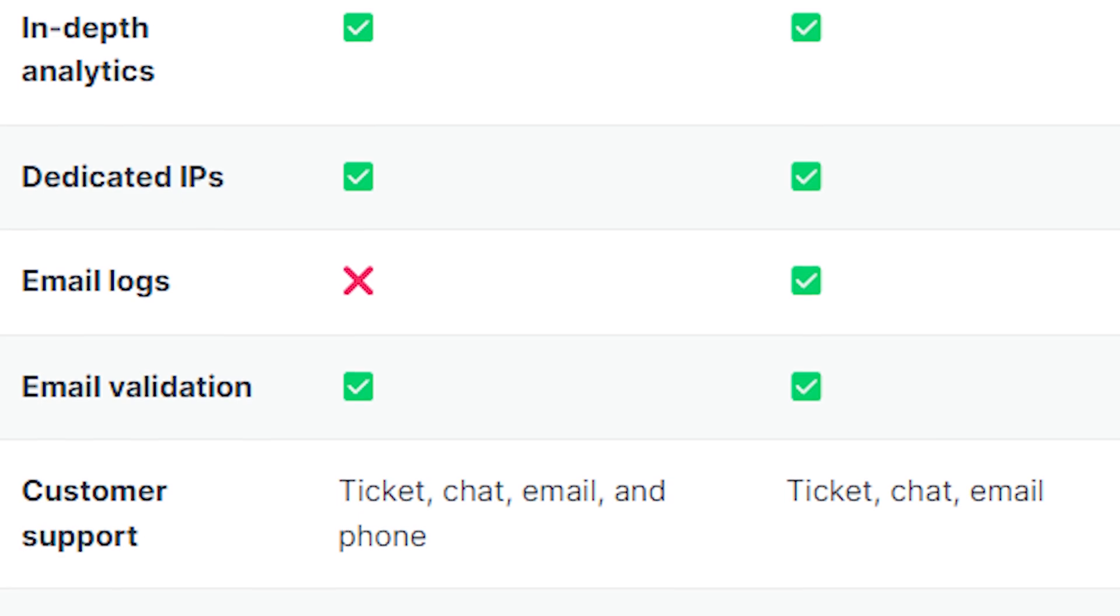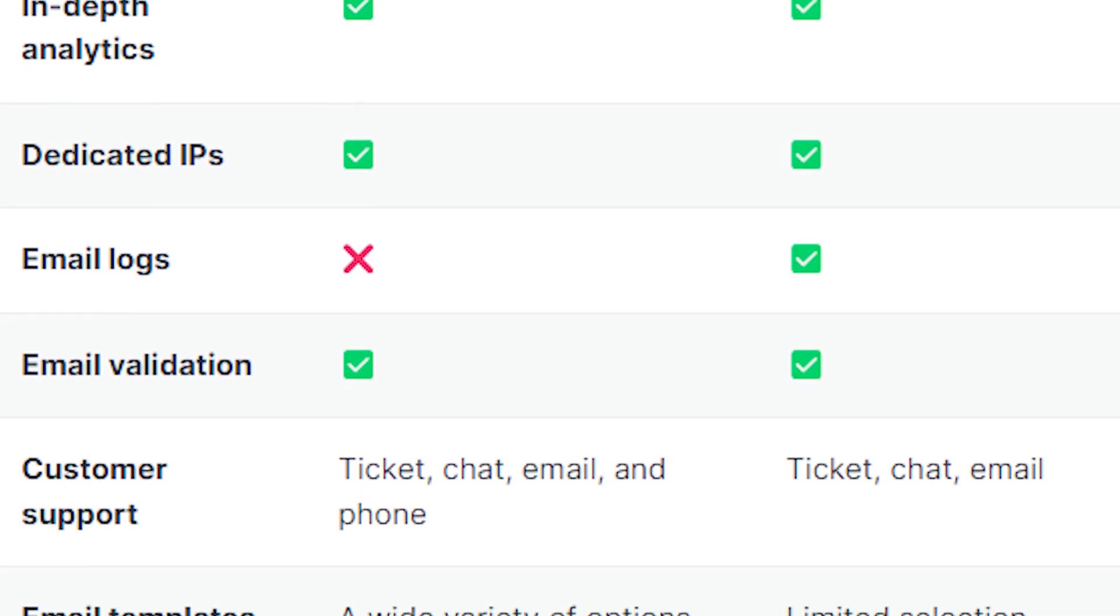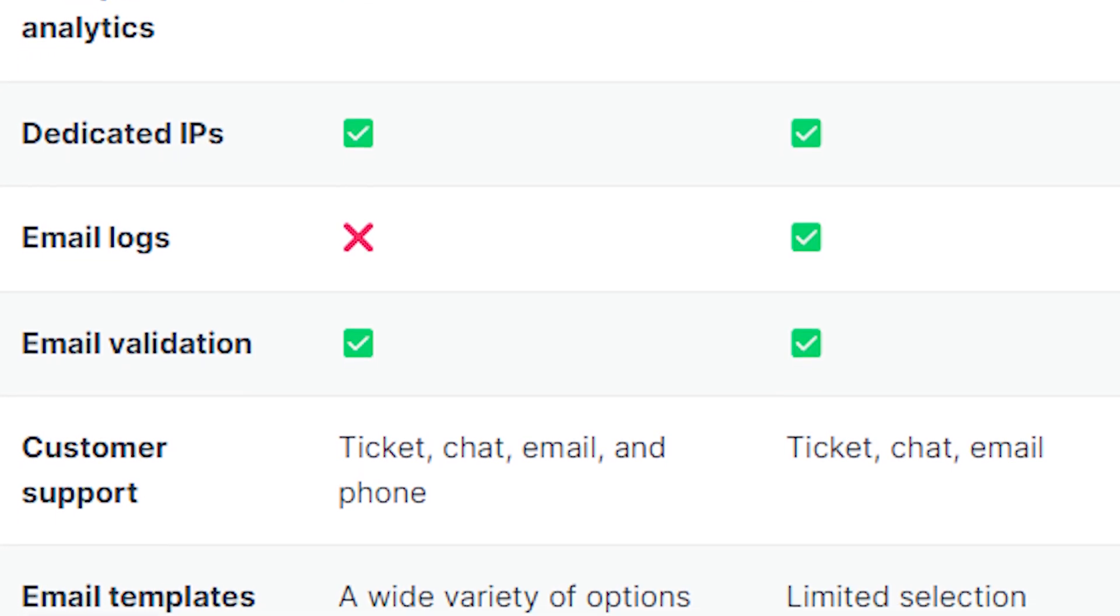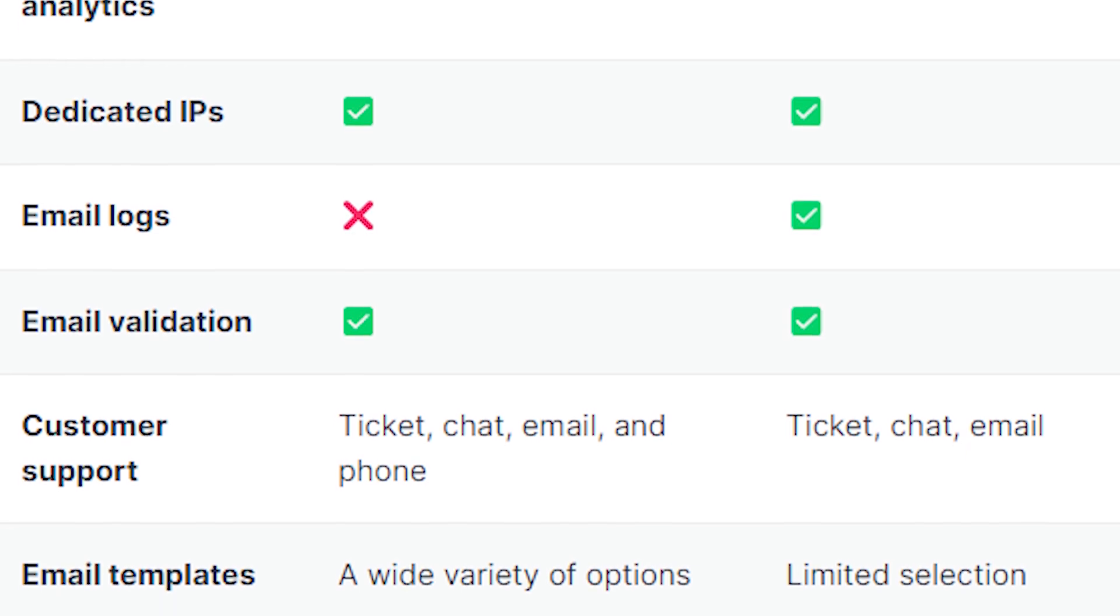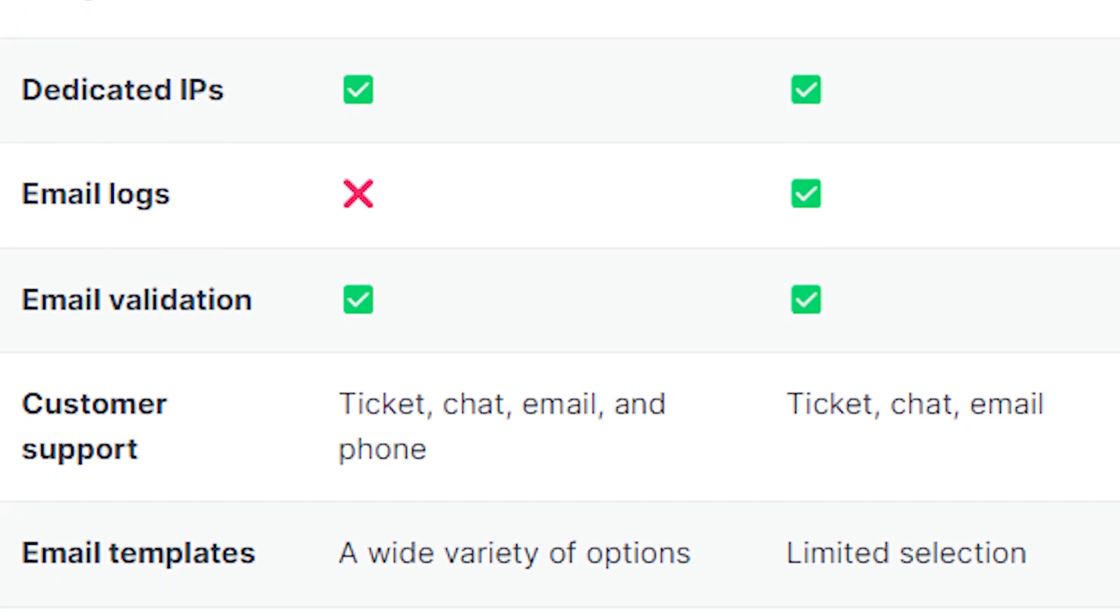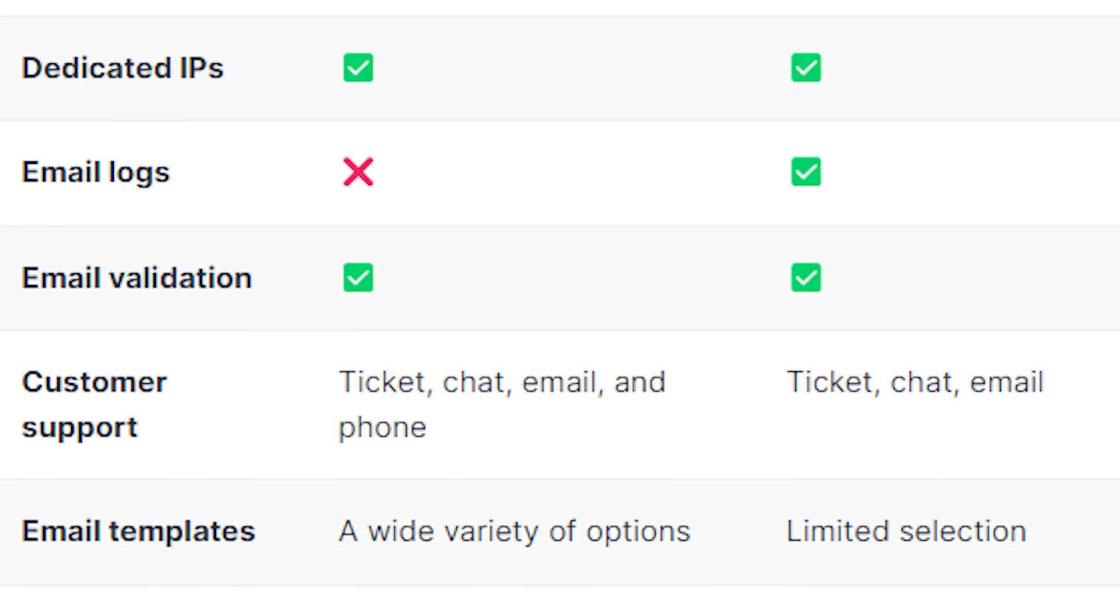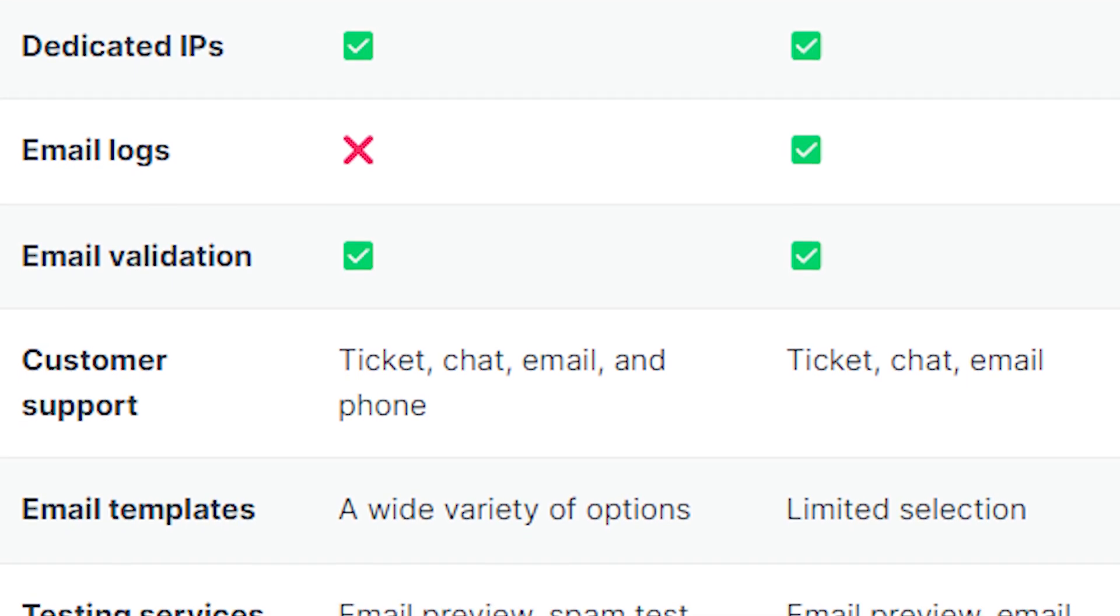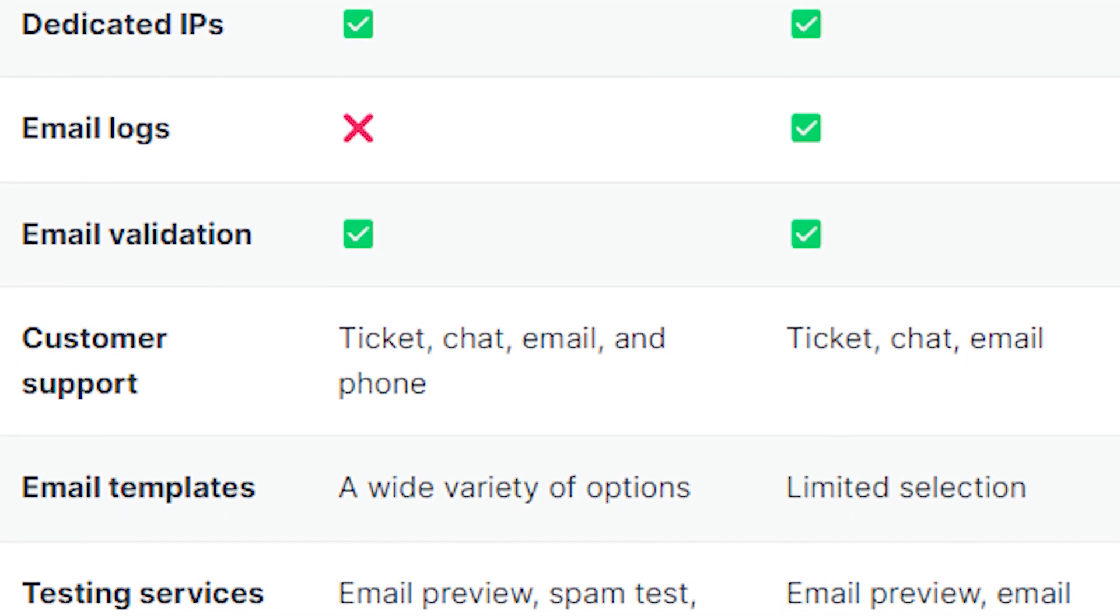Email templates: SendGrid has a wide variety of options while Mailgun has limited selection. When it comes to testing services, SendGrid has email preview, spam test, and link validation, meanwhile Mailgun has email preview and email validation.